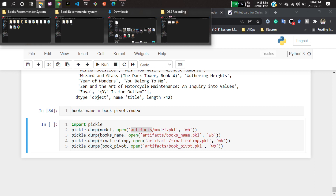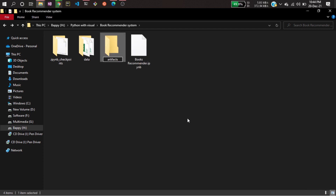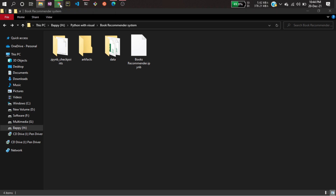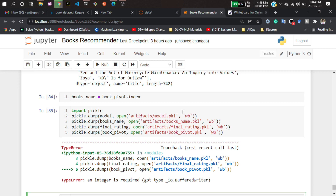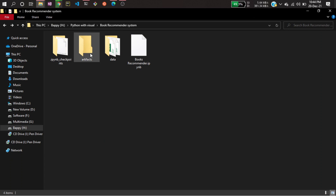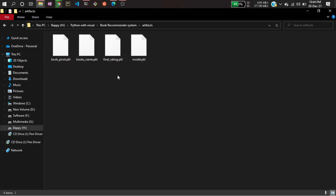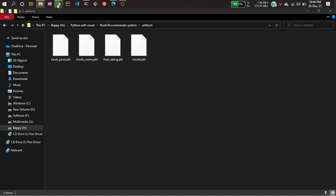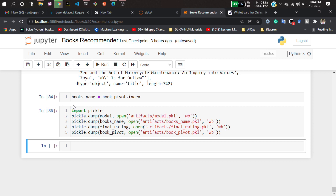I need to create the artifacts folder first since it doesn't exist yet. Let me create a new folder called 'artifacts'. Now going back to the code — it's showing an error because I wrote 'dumps' instead of 'dump'. After fixing that and running, I can see all the embeddings have been saved. The analysis is done and the model is generated.